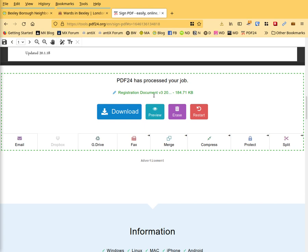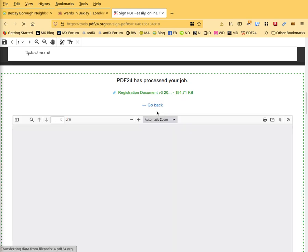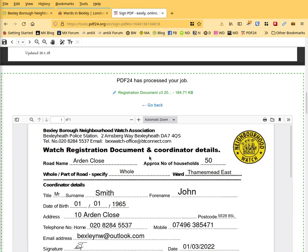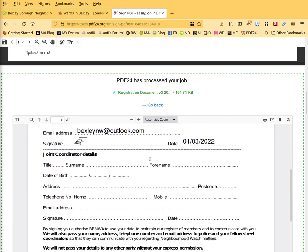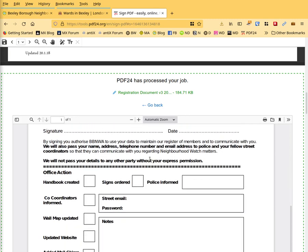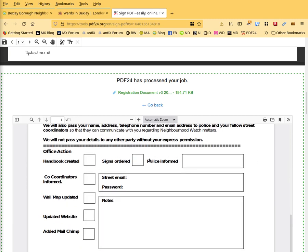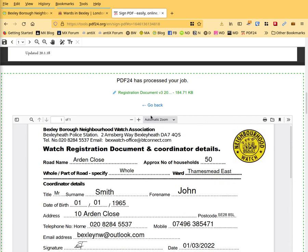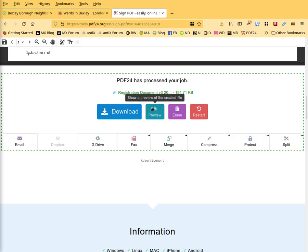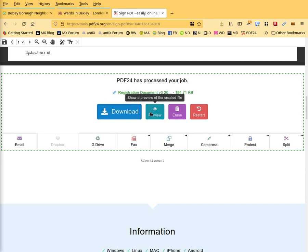And then you get an option. You can then check the details are correct by previewing it. There you go. And go back. You can then download a copy and save it for yourself.